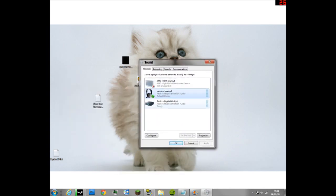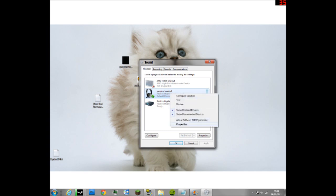Click on gaming headset, or whatever one you're using, like speakers or whatever. It will have a green tick on what you're using. Right click properties.